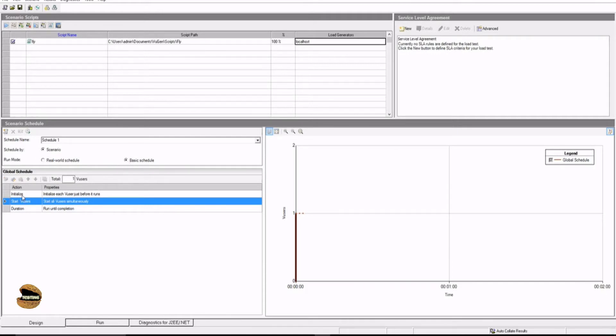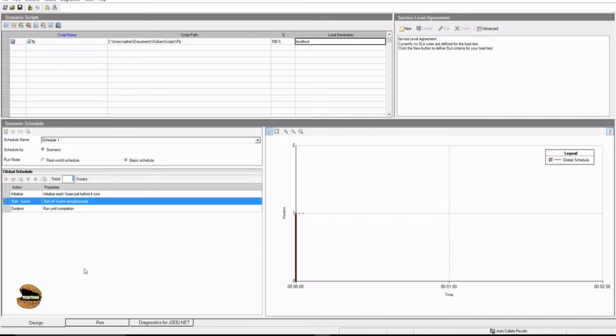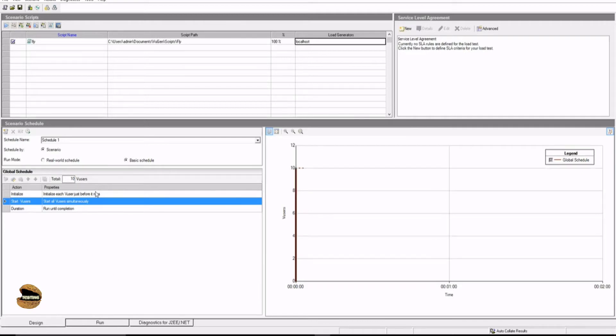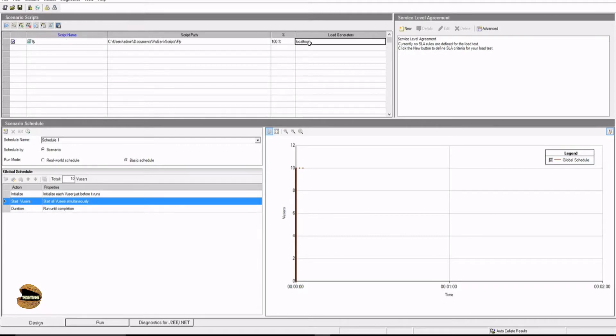It prompts me with only initializing, start V user, and duration which is run until completion. But I don't have a condition to stop the V user because as soon as the iterations get over, it will automatically stop. Plus this is the place where you can define the number of users. For example, I want to go with 10 users and it says press return to apply changes. That's it. So now your configuration has been done for the basic schedule. Don't forget, basic schedule is a very simple test where these 10 users will run this particular script on this particular server.